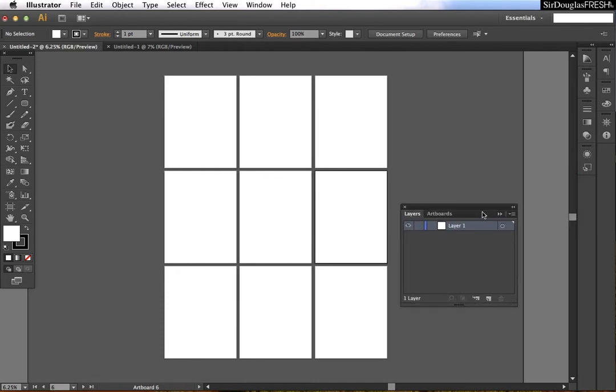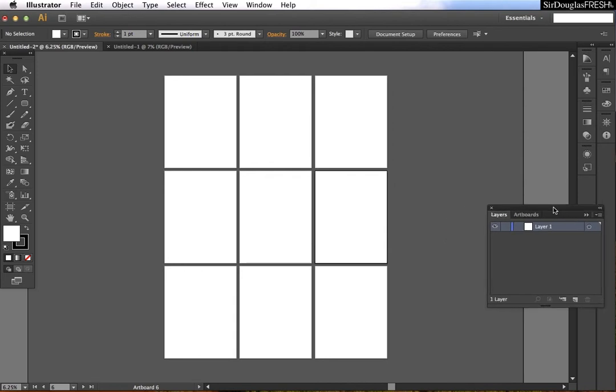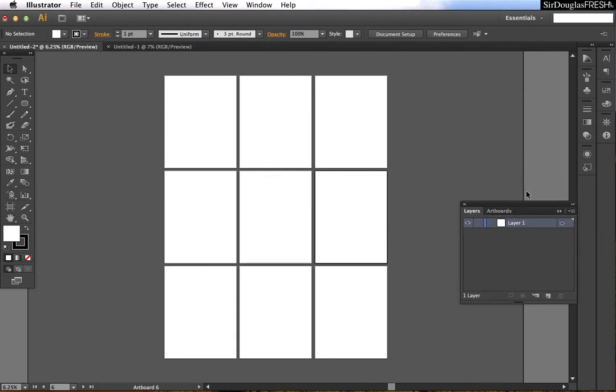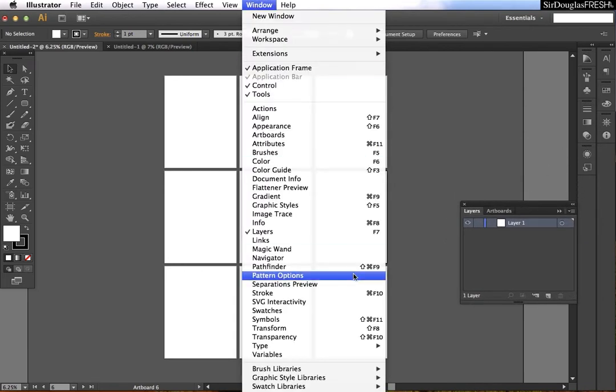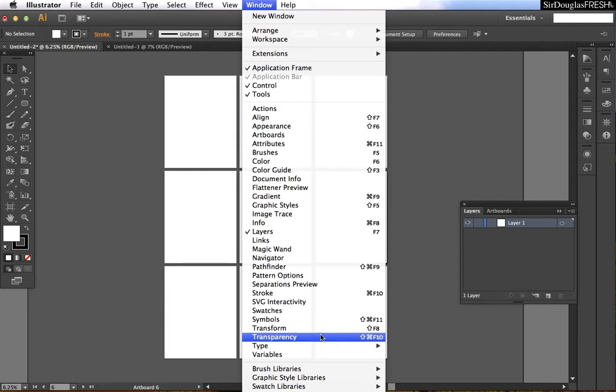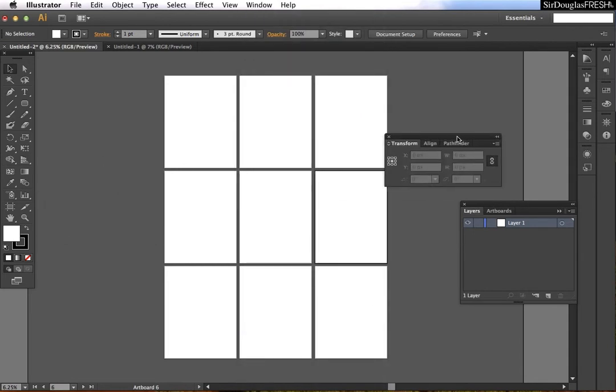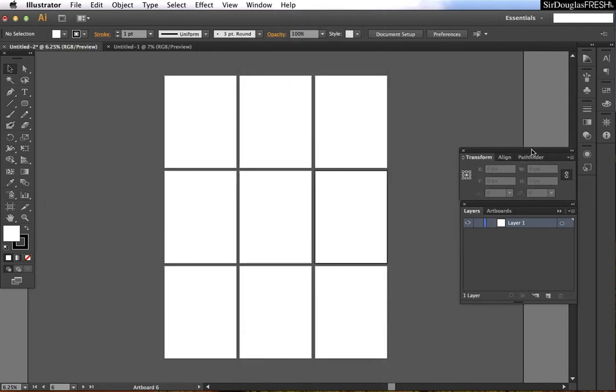I like to have layers and I also like to have the transform options open so I can use them easily.